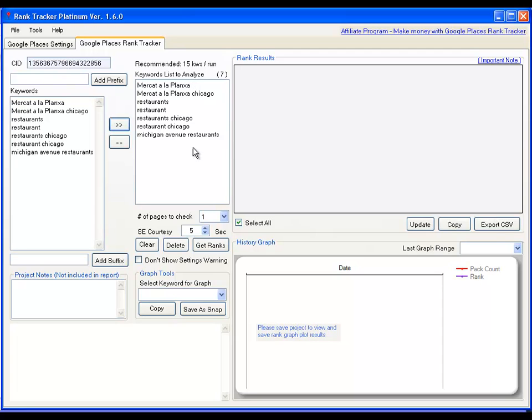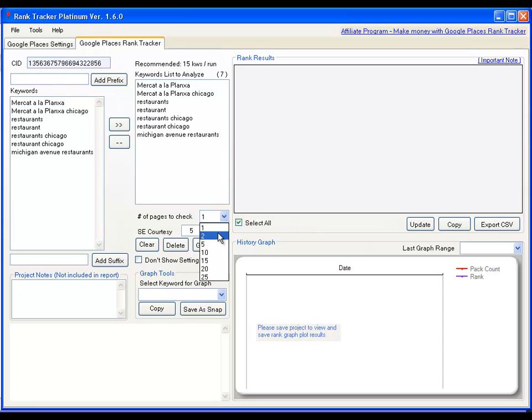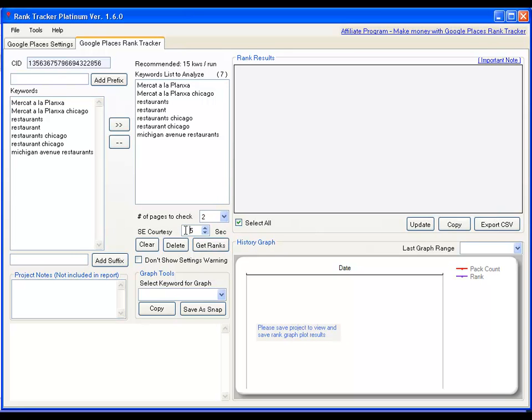And that's my selected list of keywords. Now, I can select how many pages within Google do I want to check. So I can, in this case, I know it's in the second page. So let's just keep it to that to keep the processing time low. But you can go up to page 25 if you wanted to. And just increase the processing time. And the search engine courtesy, you're basically letting the software know that you want to pause for a certain duration while there is the rank tracking happening within the software. You can clear all your selections, you can delete specific keywords if you wanted to. We're not going to do any of that. And you're just going to click on get ranks.